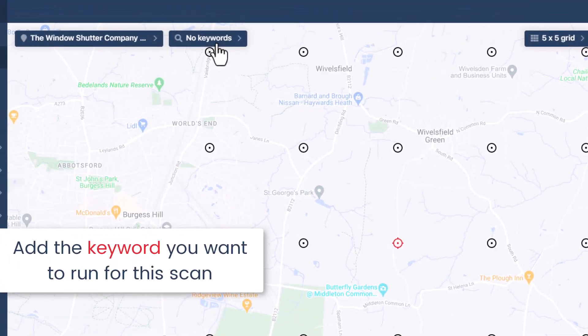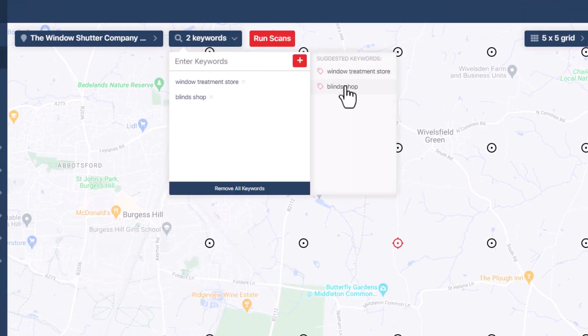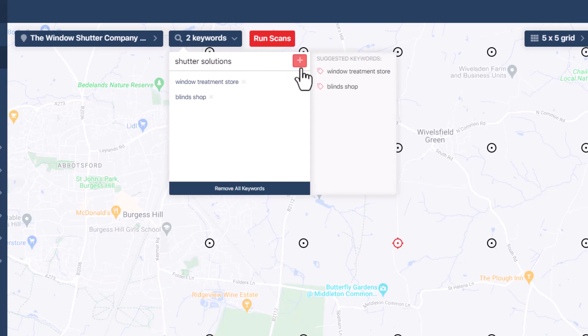Now, let's add the keyword or keywords you want to run for the scan. You can choose from suggested keywords or add ones from your own keyword research. Try to add a combination of broad terms along with more specific ones.